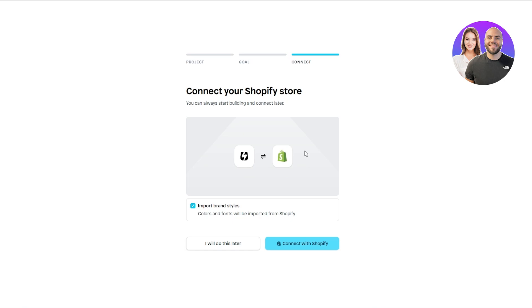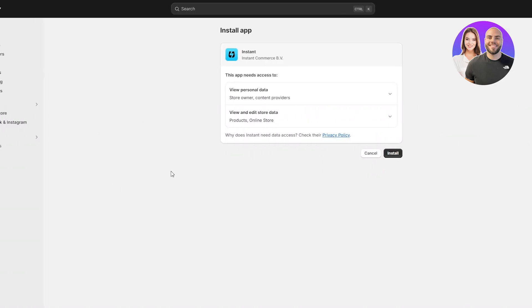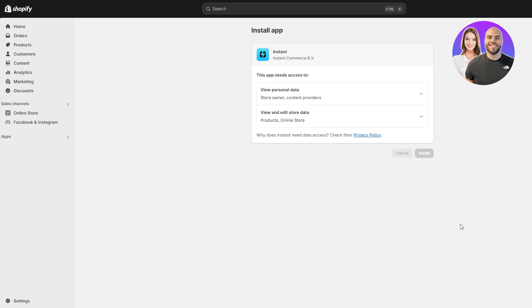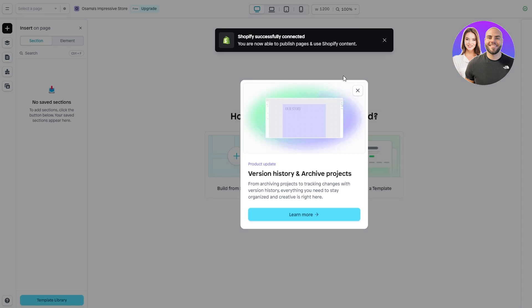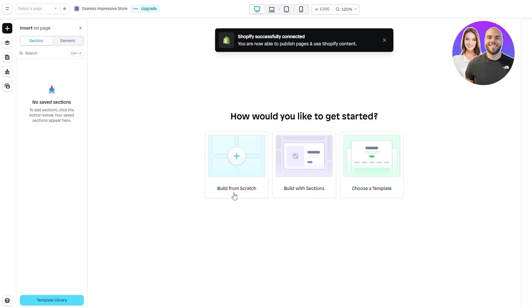Then click on 'Connect Your Shopify Store.' If you haven't connected it yet, click 'Connect with Shopify' — you can do this later but it's best to do it now. It will open another tab where you install the plugin. Click 'Install,' give it a couple of seconds, and it's now successfully connected and installed.